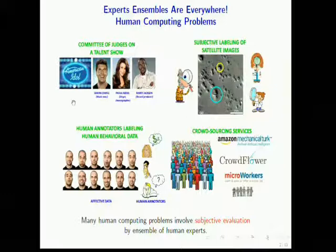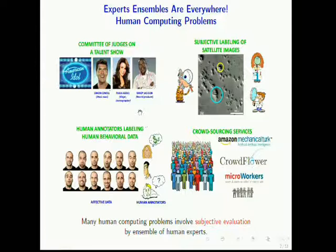Hi, I'm Karthik Otkasi, and I will talk about my thesis on a computational framework for ensembles of diverse experts. We see many human computing problems, such as the four examples shown, which involve multiple human experts.